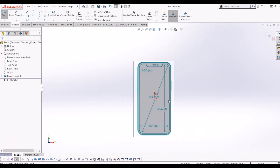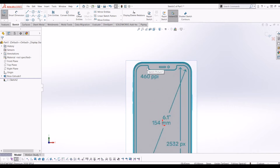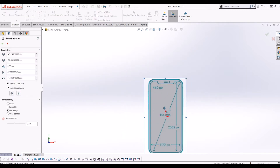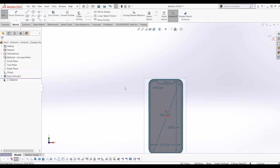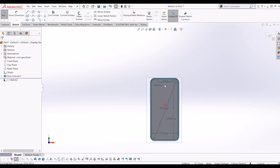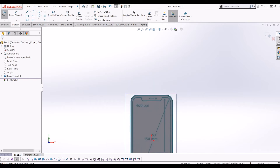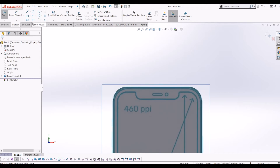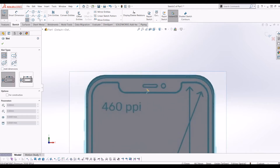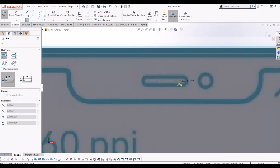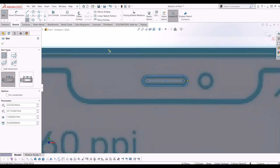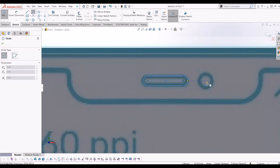I've lined the picture up perfectly with my model. I'll make it a bit more transparent so you can see it a bit clearer. Now I'm going to put in the finer details — the microphone slot and the little camera. To do that I'm going to use the slot tool, straight slot, and draw the slot, then do the same with the circle.